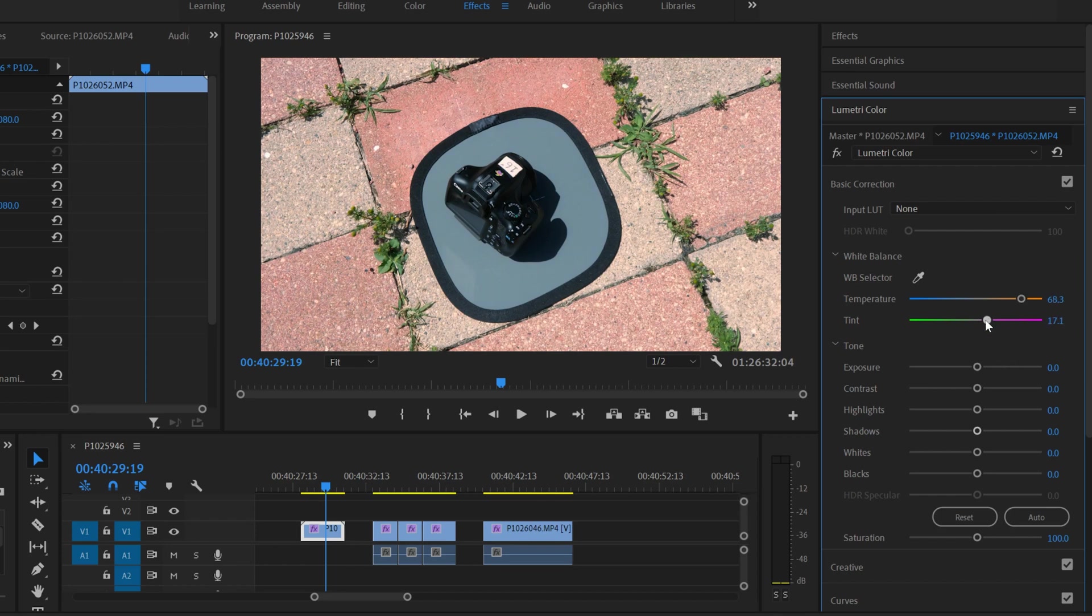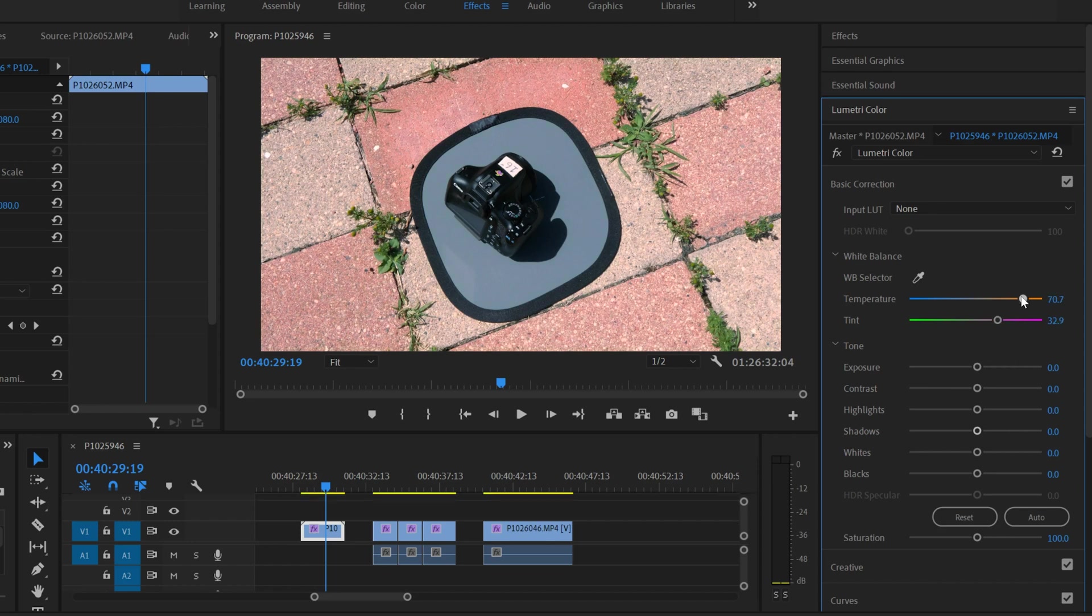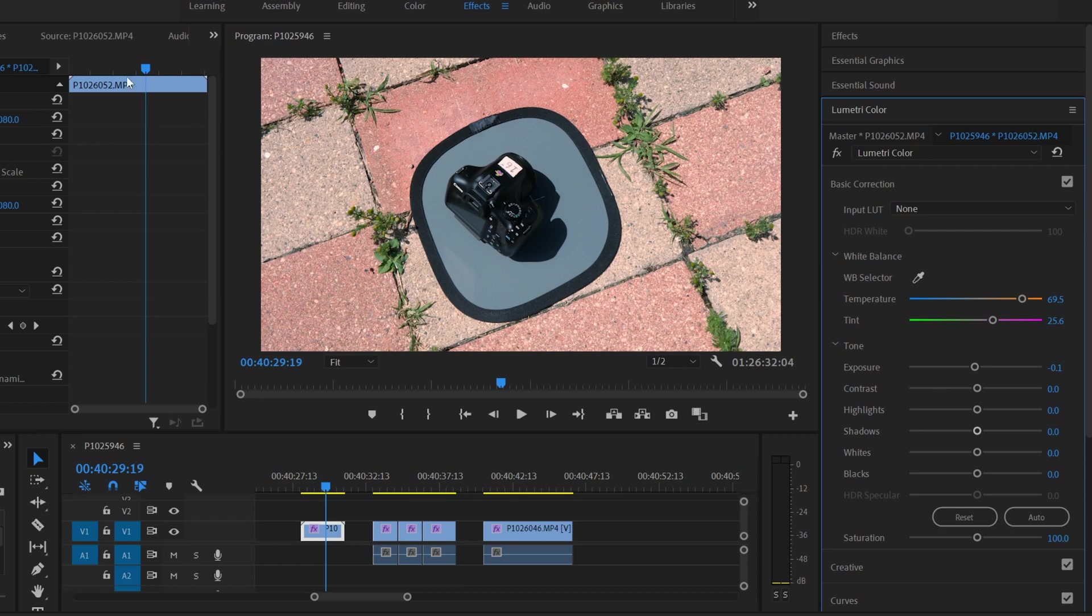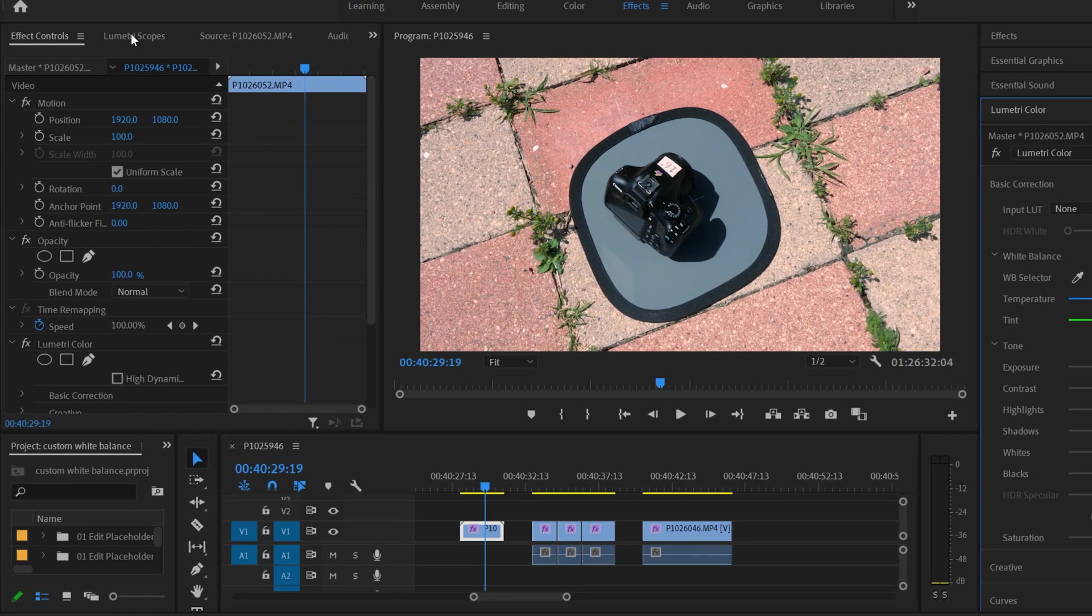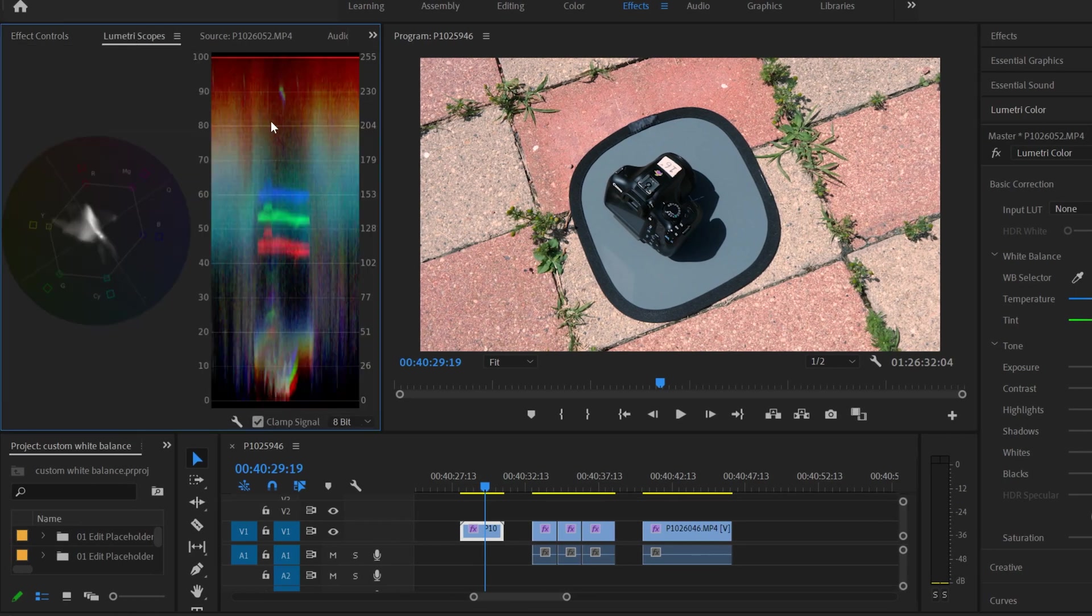And maybe even peel this back just a little bit, maybe kind of fix it that way. So you can eyeball it. That's one way to do it. Or if you want to be more advanced, there is Lumetri scopes that you can learn how to use. That'll make it much more exact, but that's a whole separate tutorial.